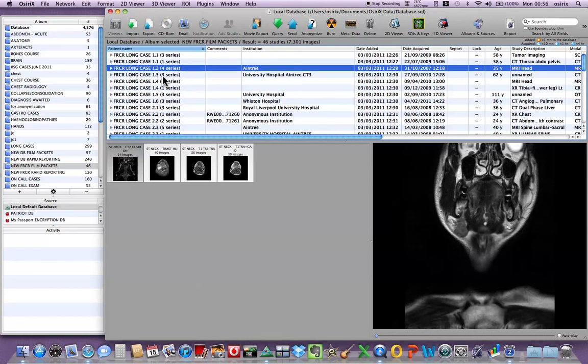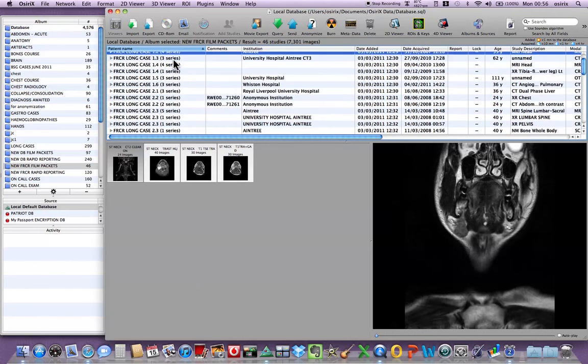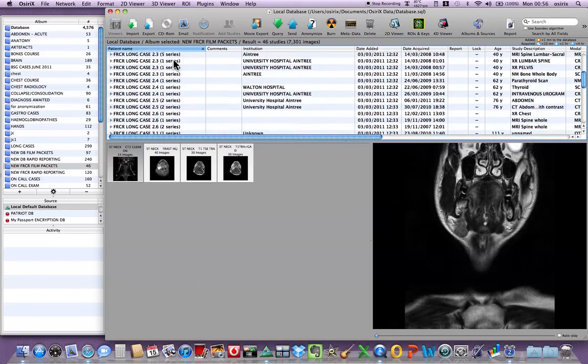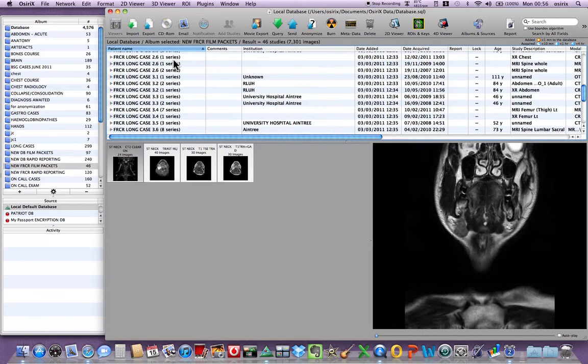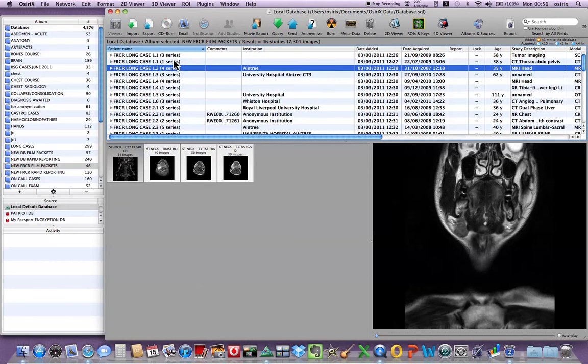There's no substitute for getting stuck into this yourself by acquiring a Mac either for yourself or from somebody else. Load it with OsiriX which is free from the internet using DICOM images and navigating your way around the patient's films. Good luck in the exam. Good luck with OsiriX. And that's the end of the tutorial. Thank you.